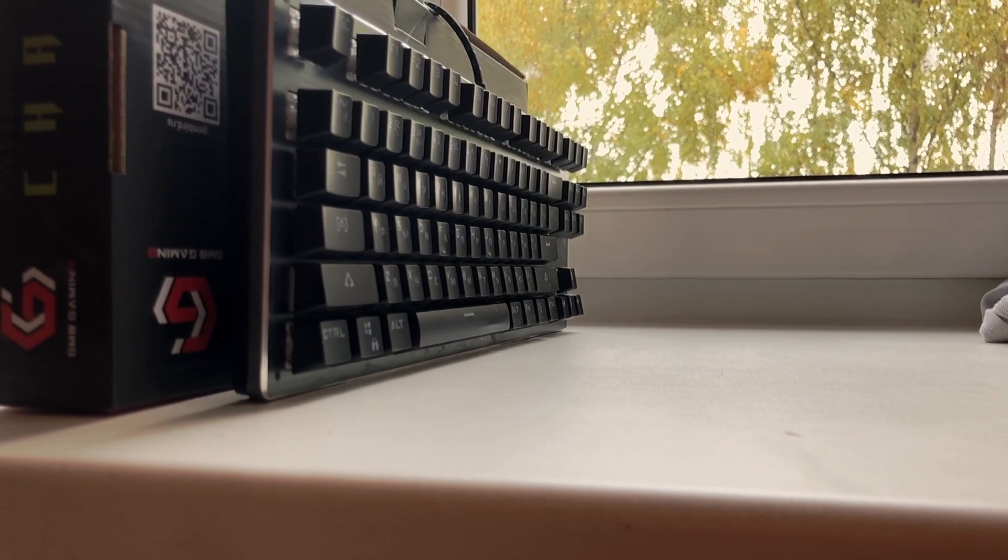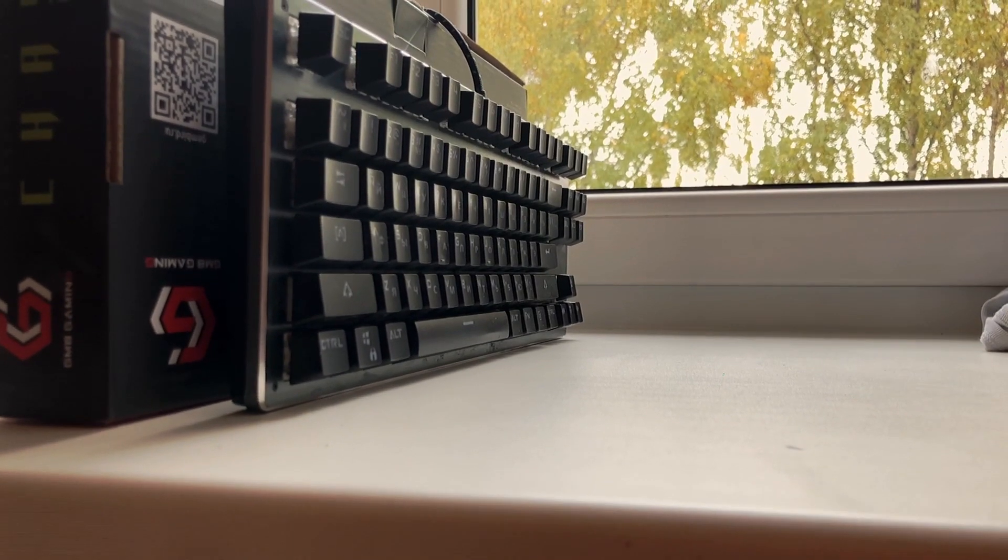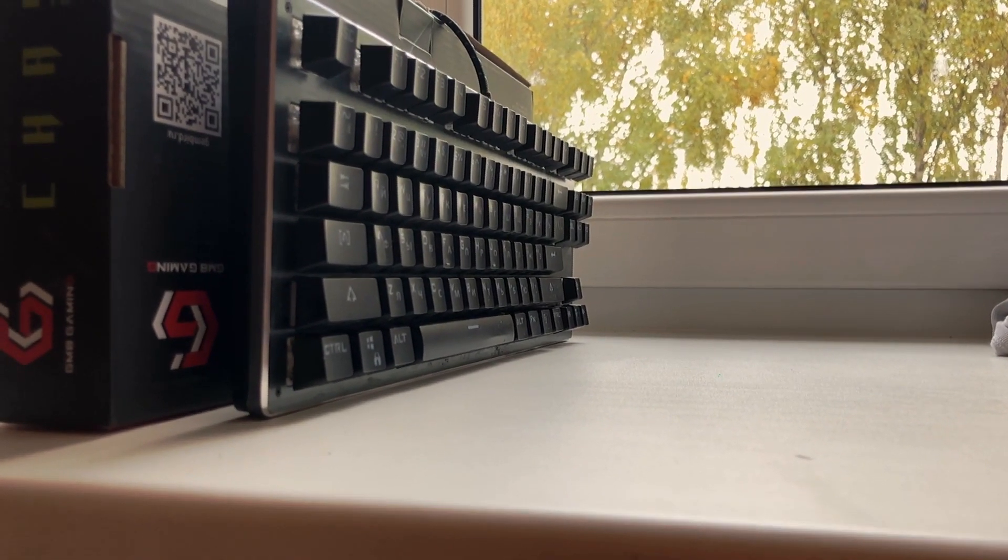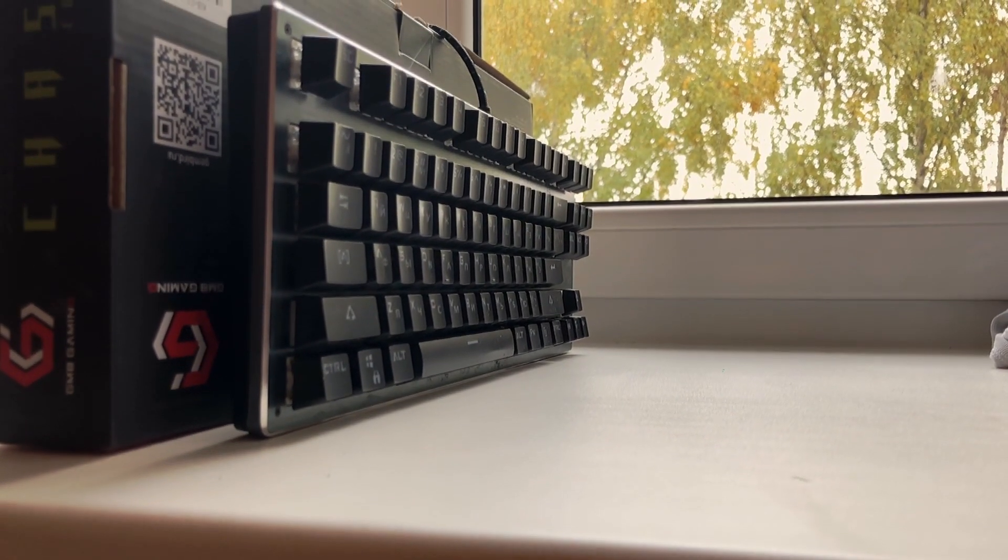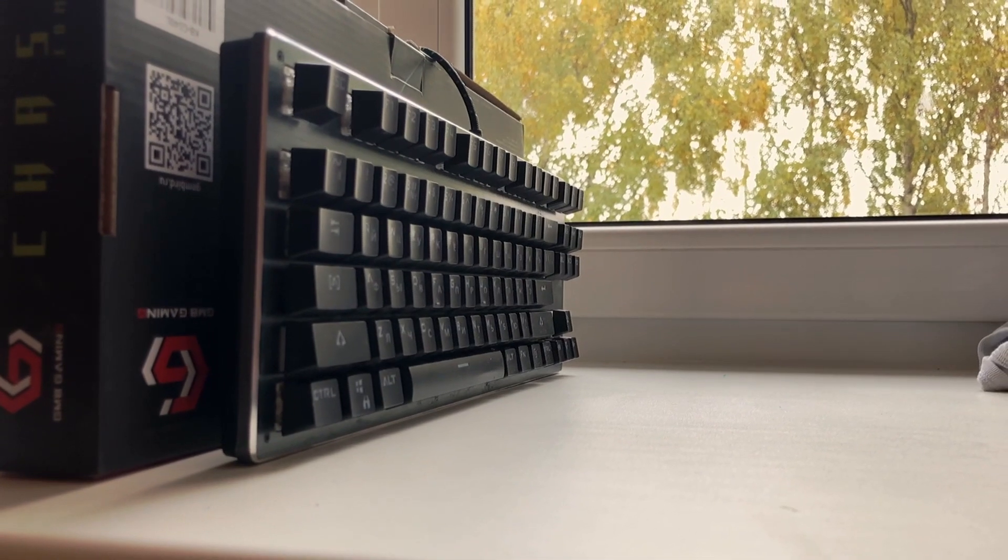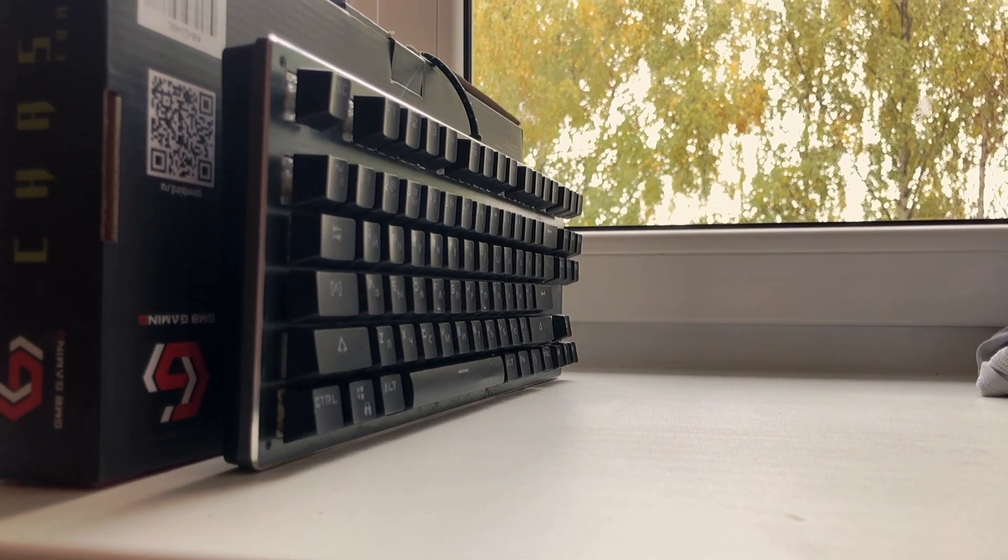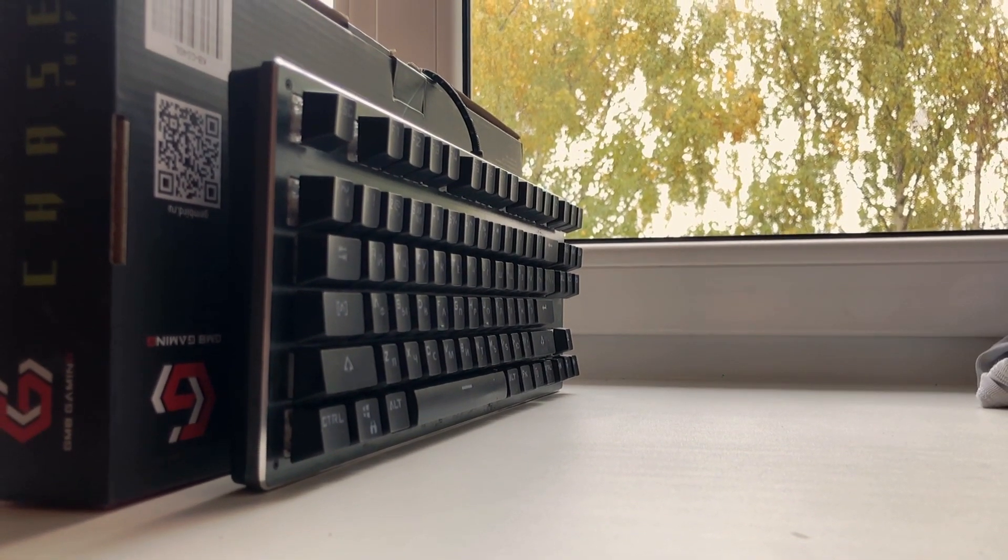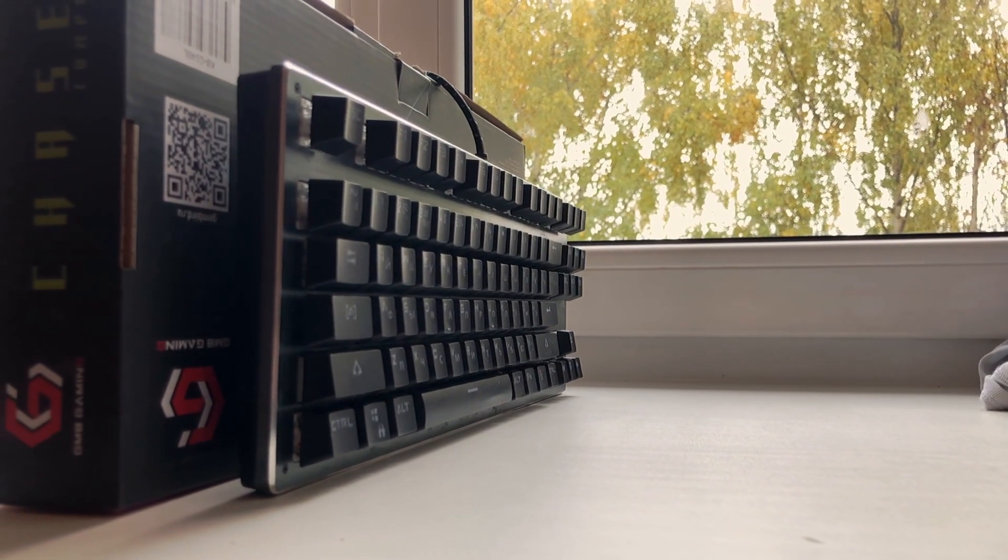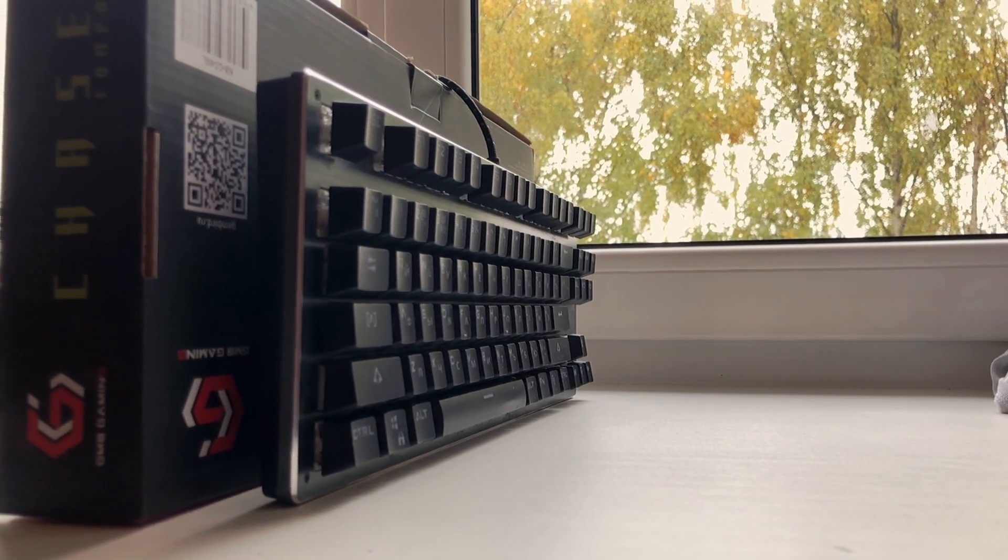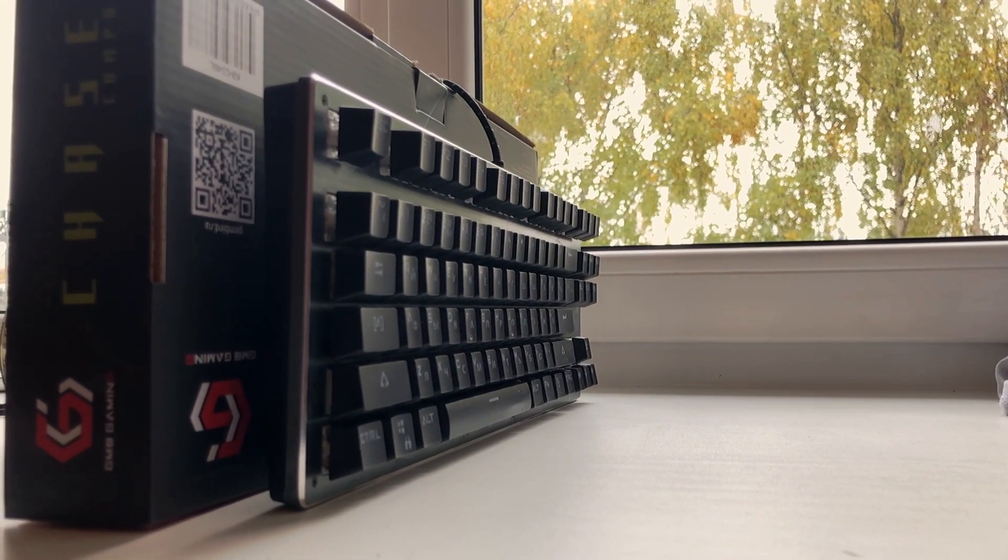This is the Gemboard Chaser Compact KB G540L. Yeah, I know, weird name. Let's just call it the Gemboard Chaser Compact. I've been using this keyboard for over a year now and I have a couple of thoughts on it.